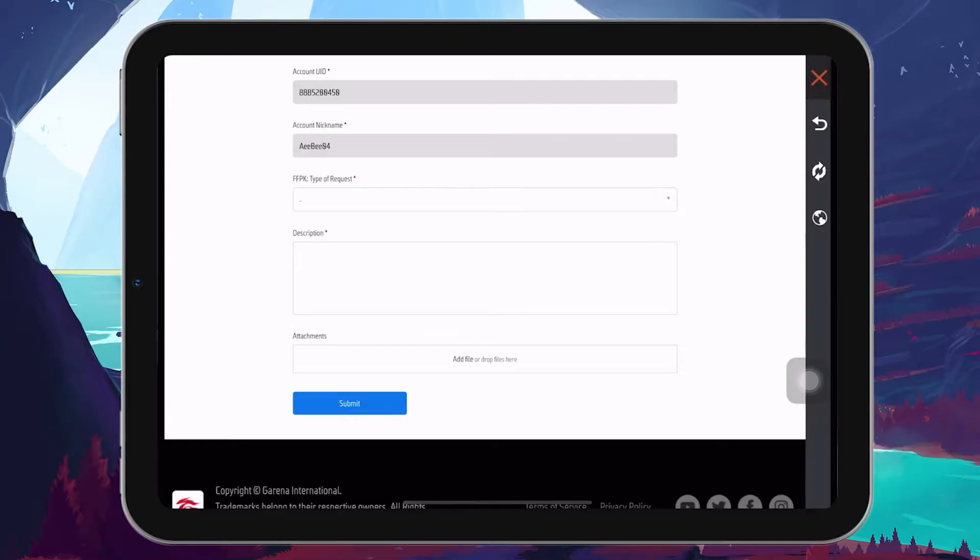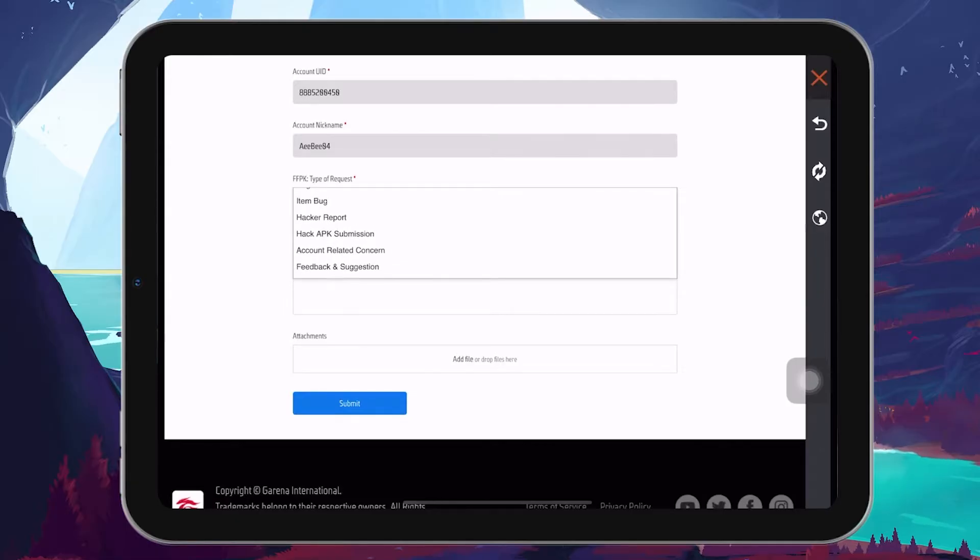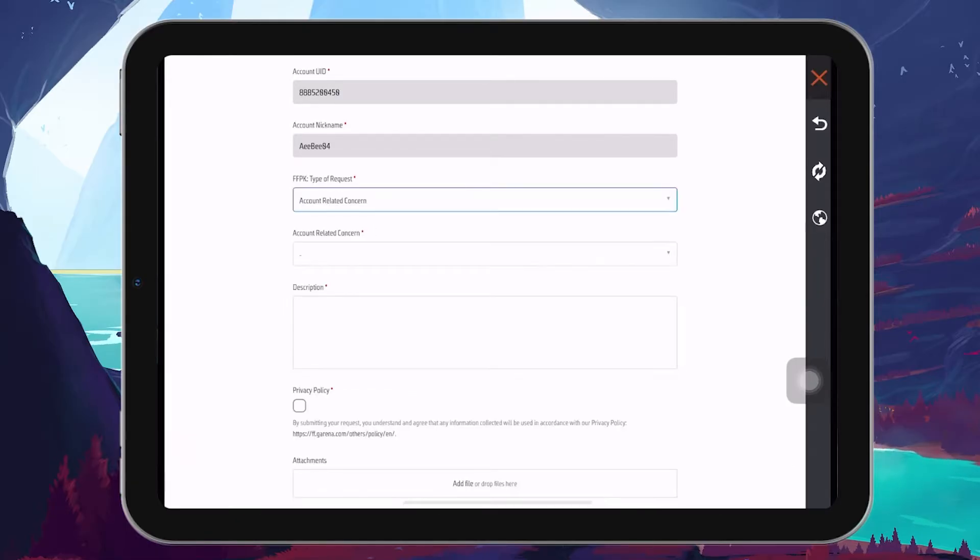Next, in the type of request section, choose account-related concern. This category covers a wide range of issues related to player accounts, including lost access.